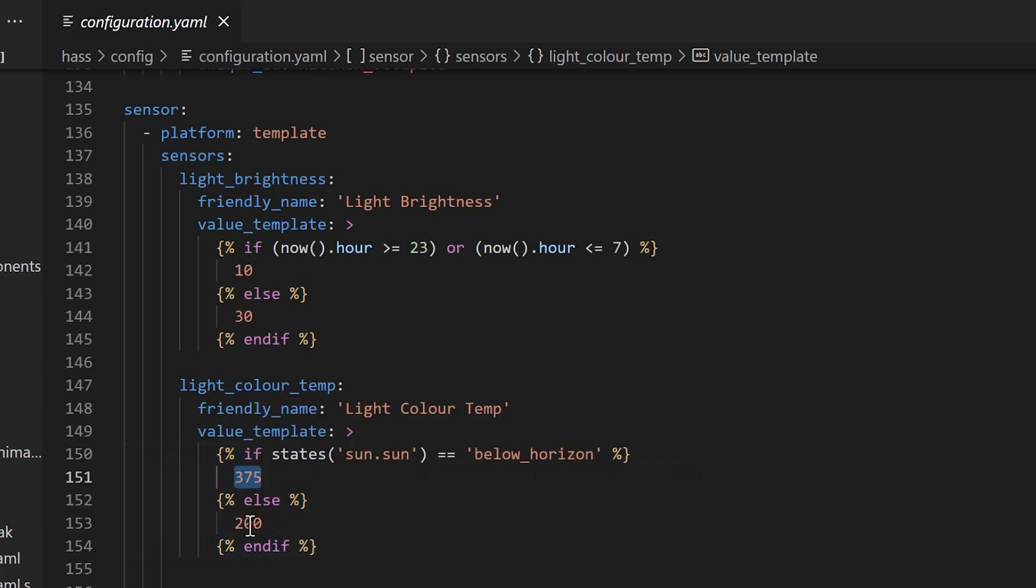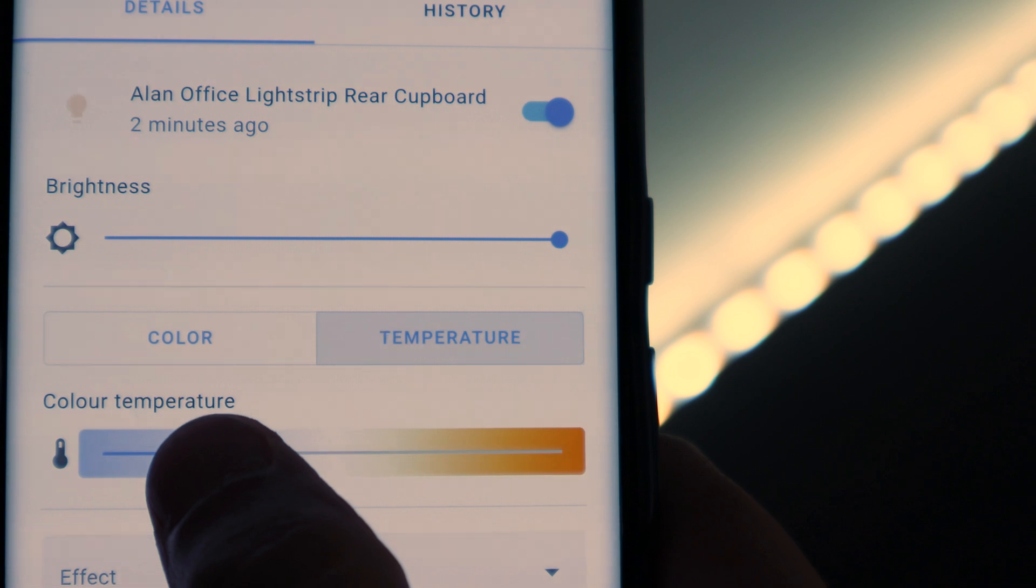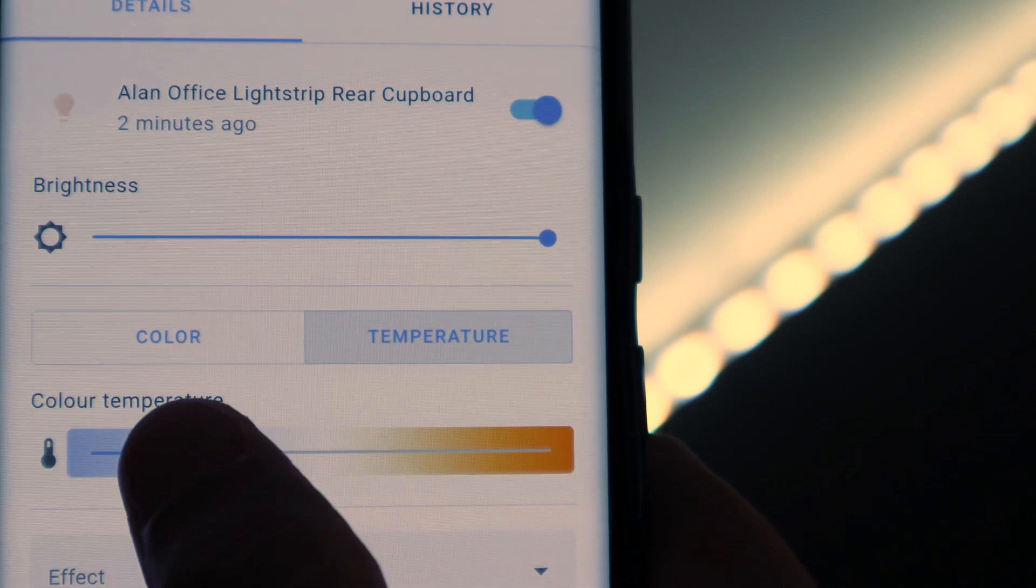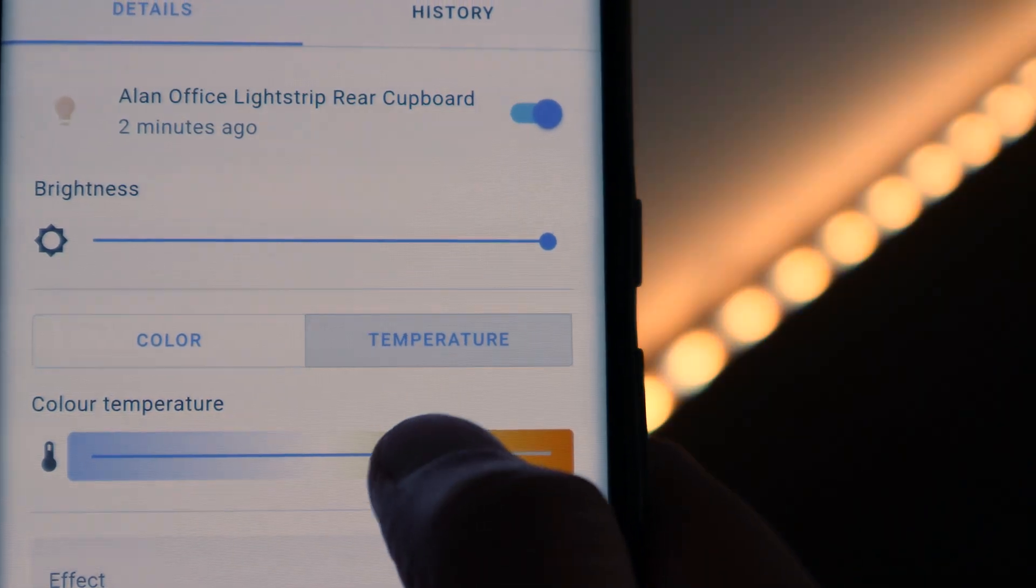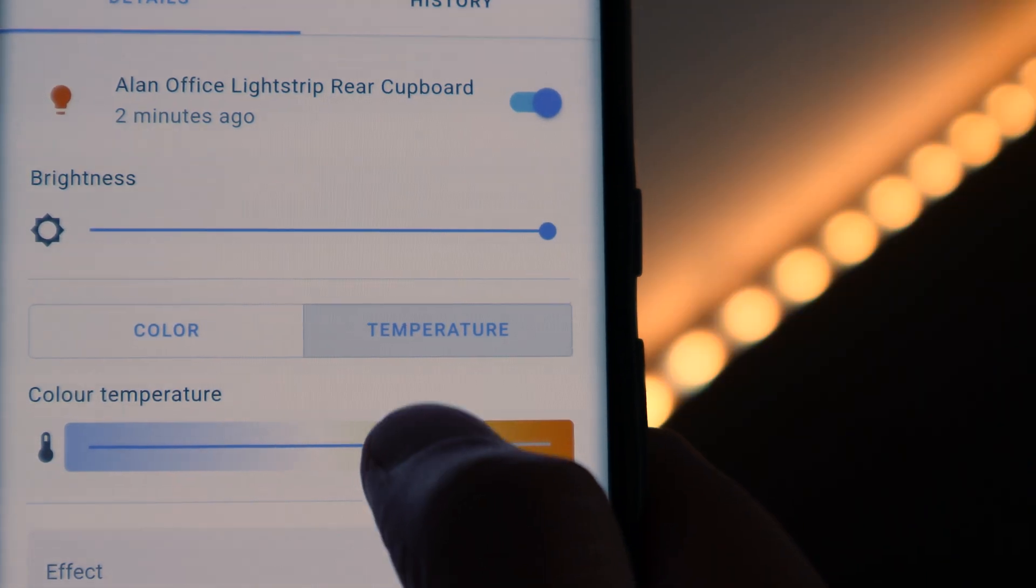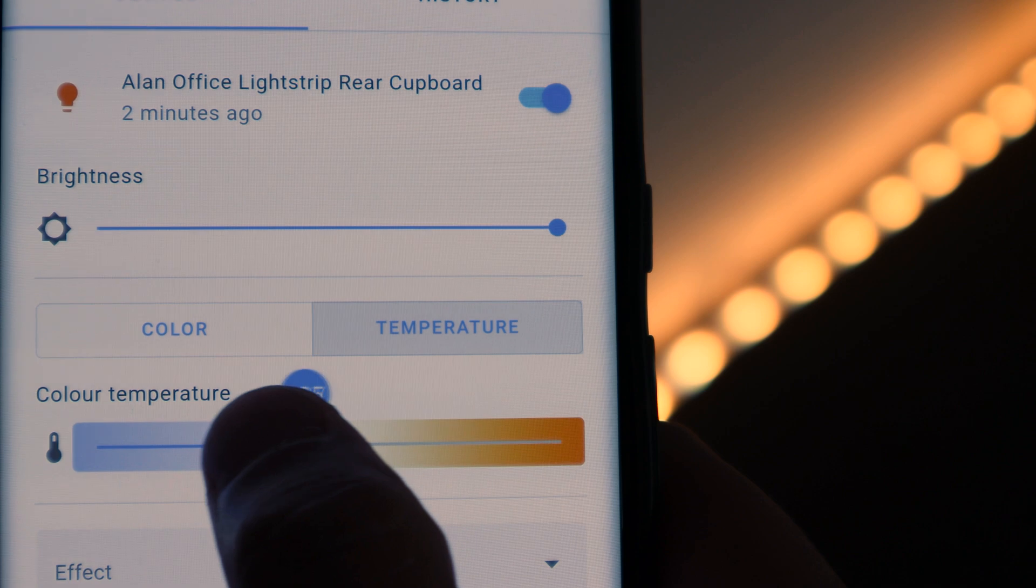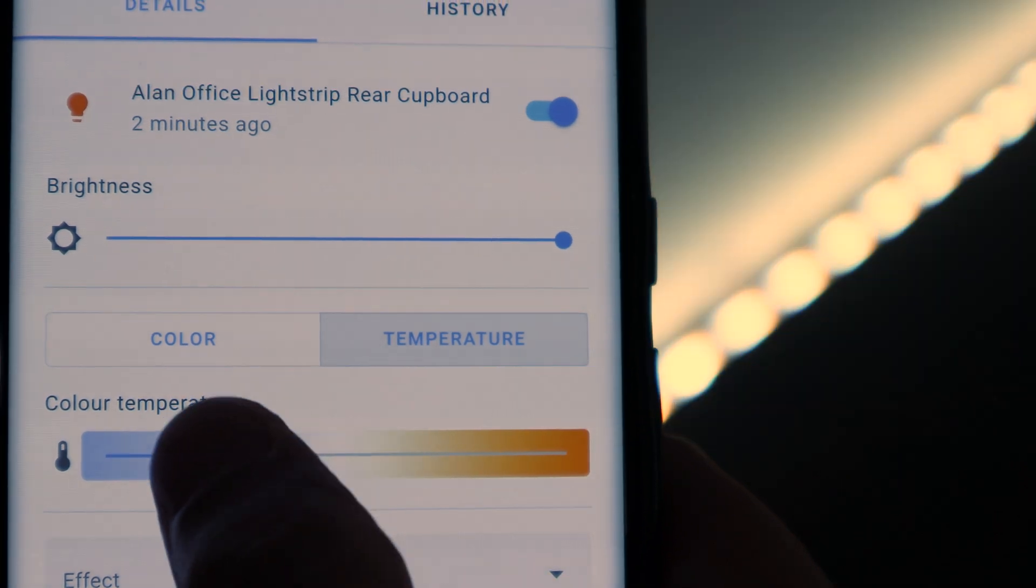If the sun is not below the horizon, it sets the colour temperature to 200, which is a brighter bluer light. These are my red values, which is how my Philips Hue lights interpret colour temperature. To pick these numbers, I didn't do anything scientific. I just stood in front of my lights with the Home Assistant app open and dragged the slider until I found the temperature I liked the most, making note of the value that it showed.